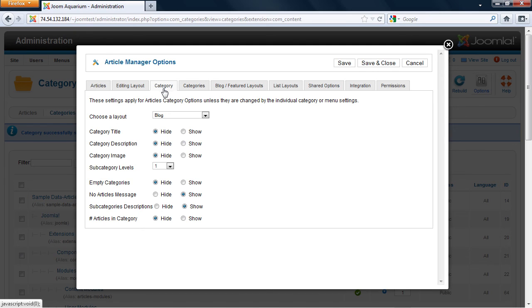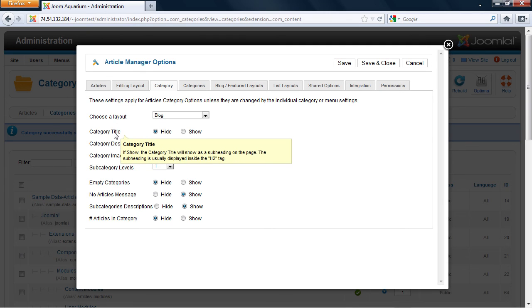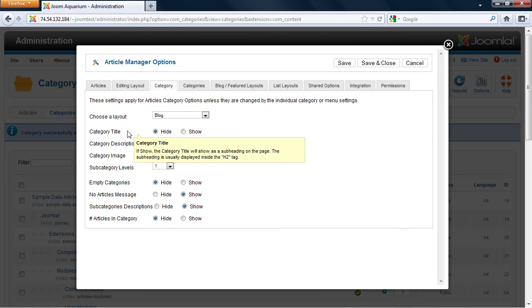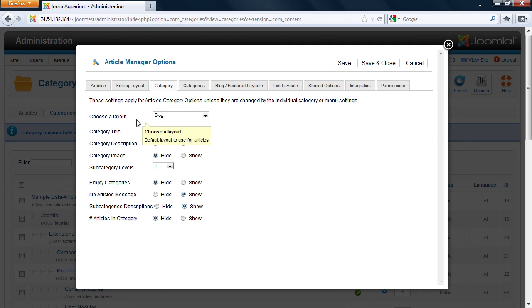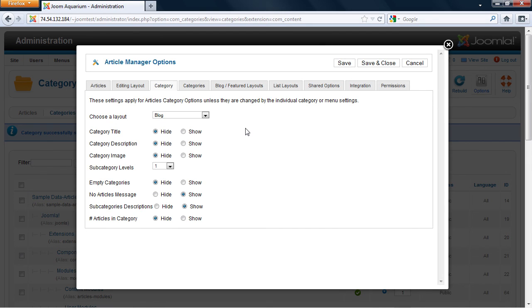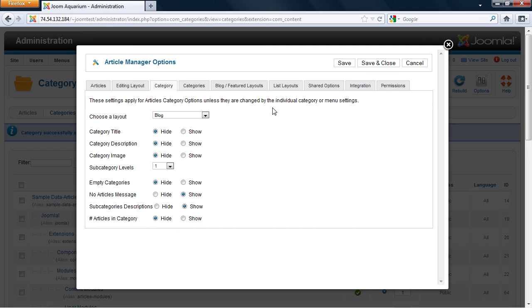Here you can specify what your layout is going to be, the category title if you want it to be displayed or not, the description, the image, how many subcategories you're going to show, empty categories if there are no articles, if you want to show a message, subcategory descriptions, and number of articles in a category. Again, these are the default settings. These can be managed either at the menu manager or in the category manager itself. And then you can click save and close.